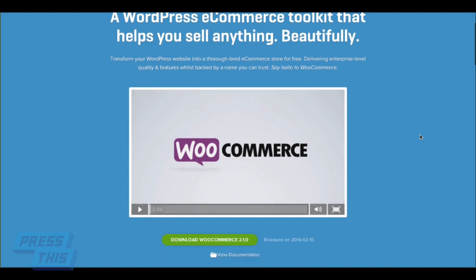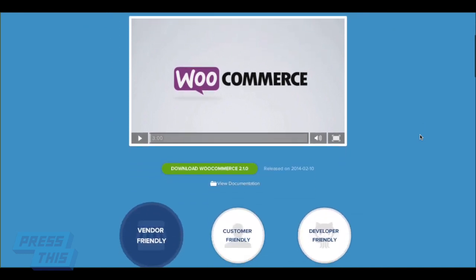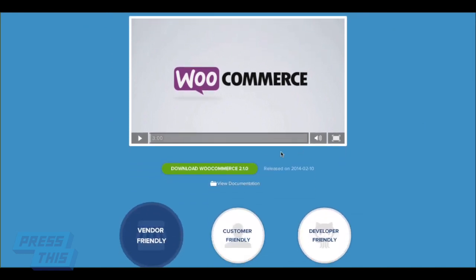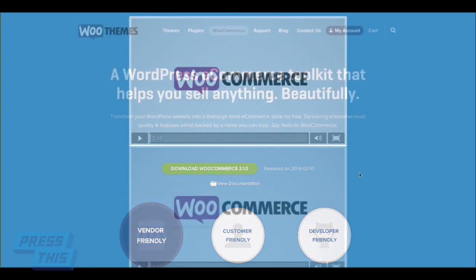Welcome to Press This Hands-On Look at how to install WooCommerce on your website. We're actually running this on our theme, Epic Pro.